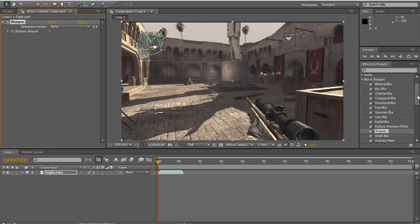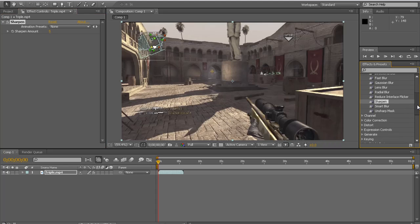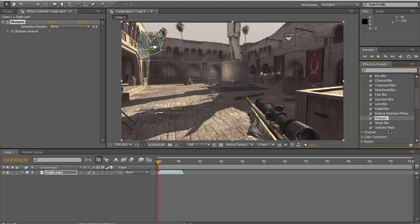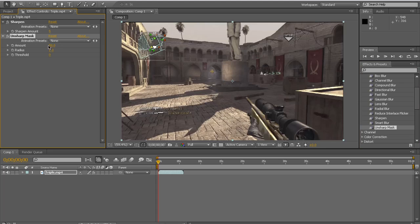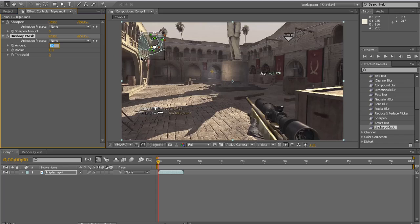And then Unsharp Mask. And then just put the amount from 55 to 60. This just makes it a little brighter. I'll just put it 55, but you can put it anywhere from 55 to 60. You can play around with it I guess.